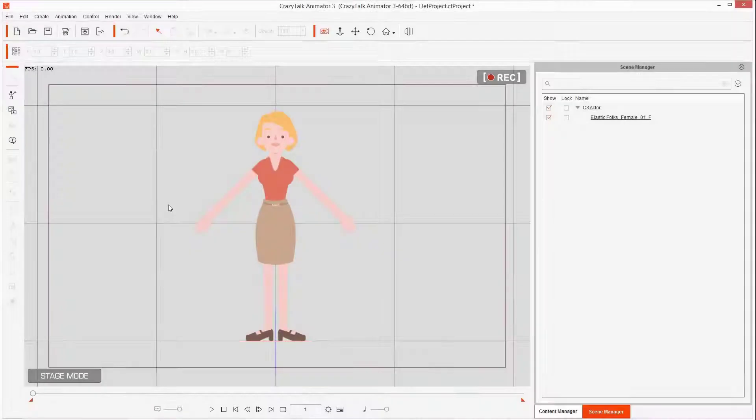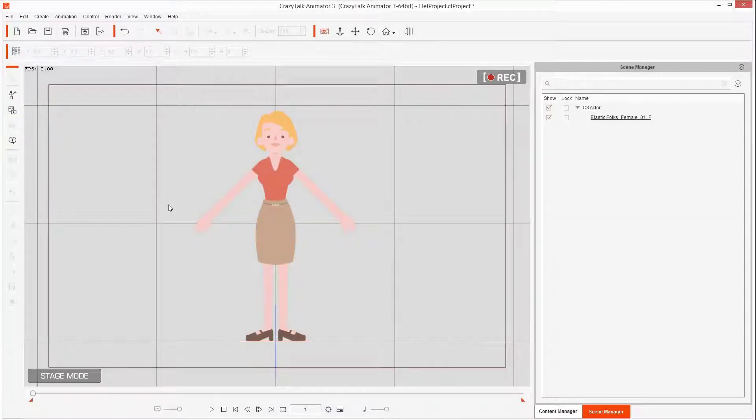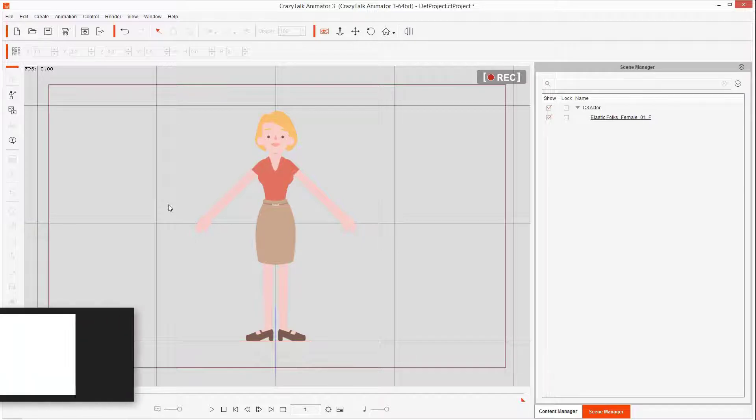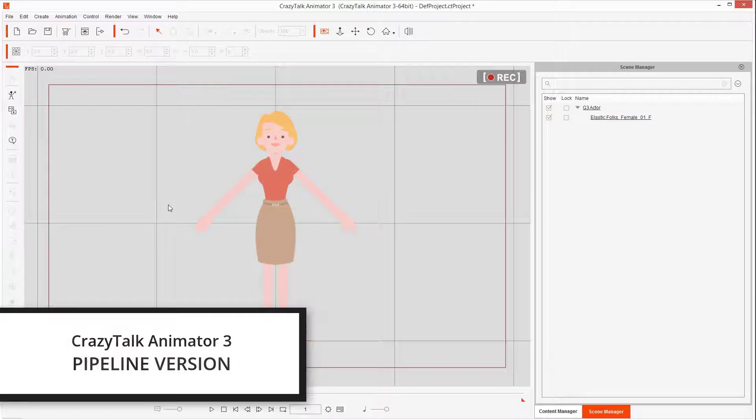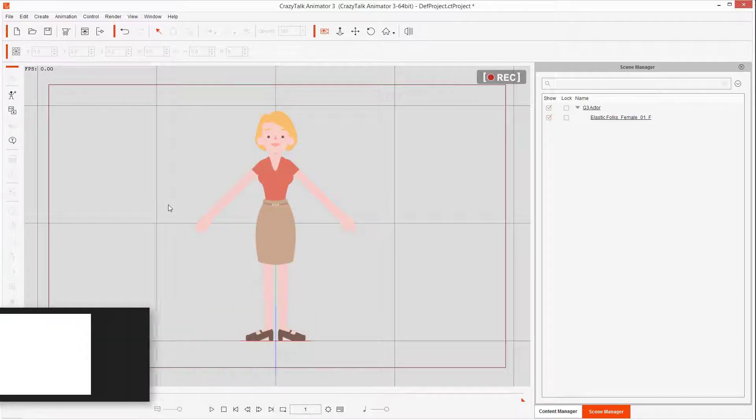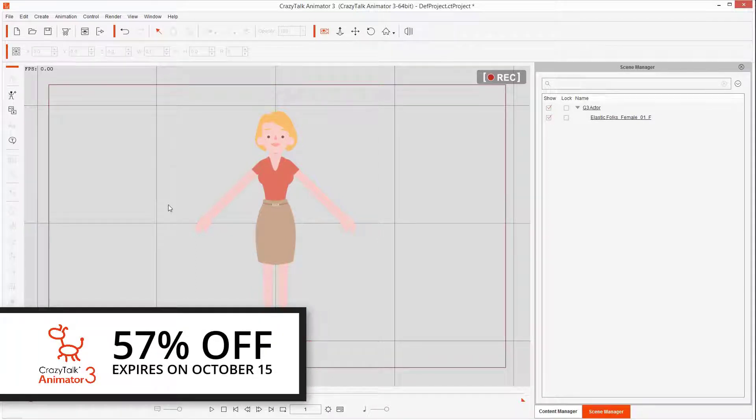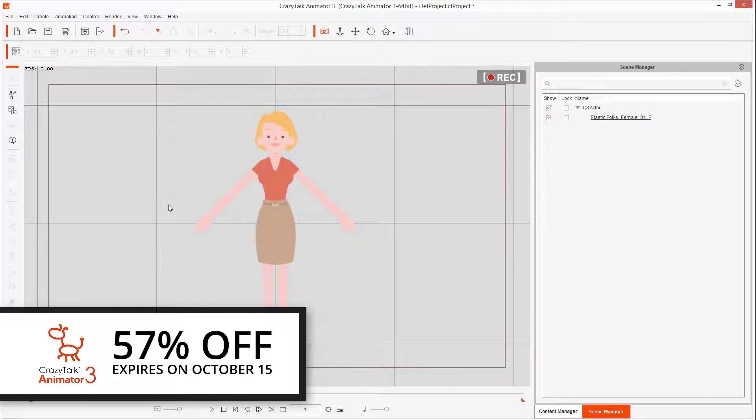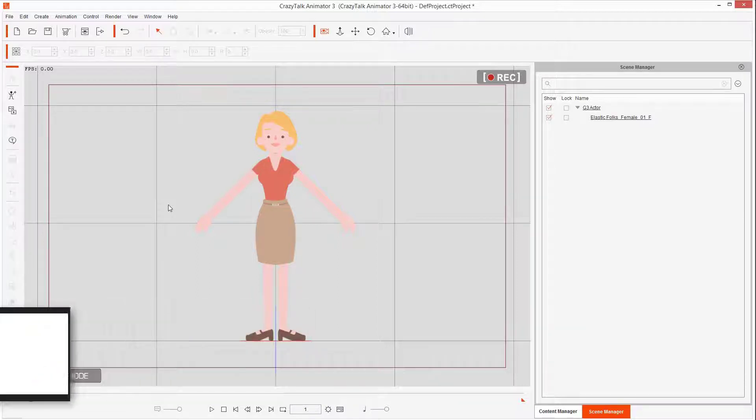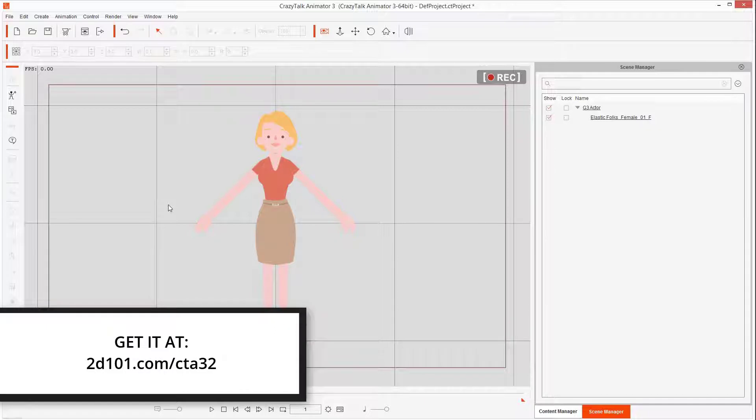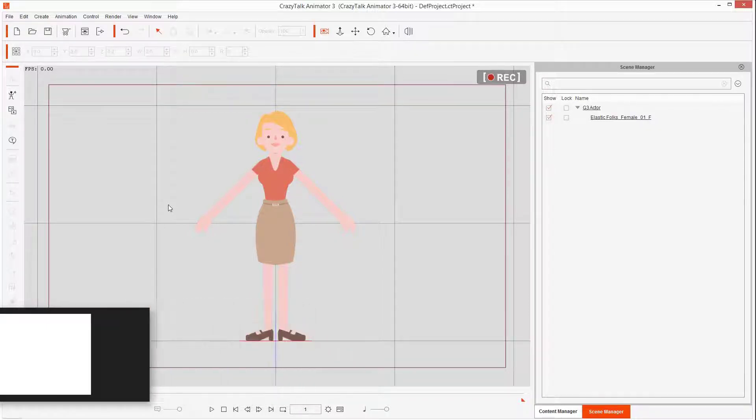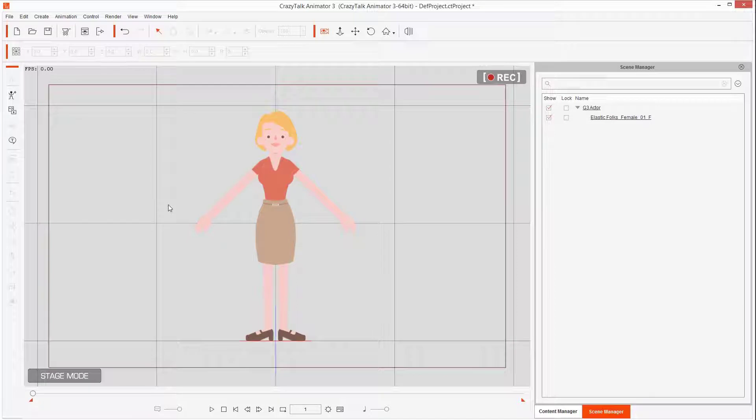Right now this is Crazy Talk and I have this character. Now remember, if you don't have Crazy Talk Animator 3 Pipeline version, this would be the best time to get it because right now Reallusion is letting you get it at a discount up to 57% off, huge discount, that's a little bit more than half the price.